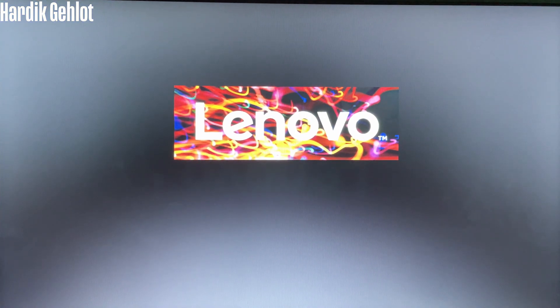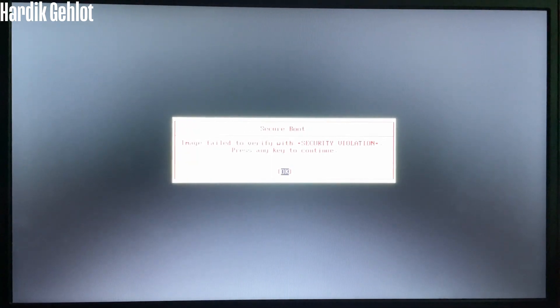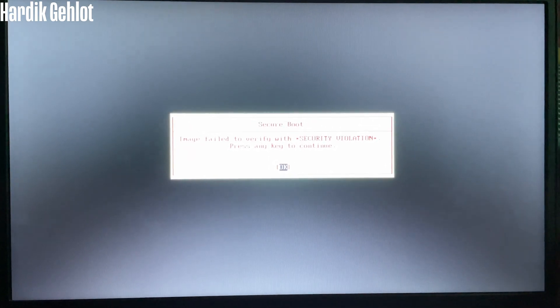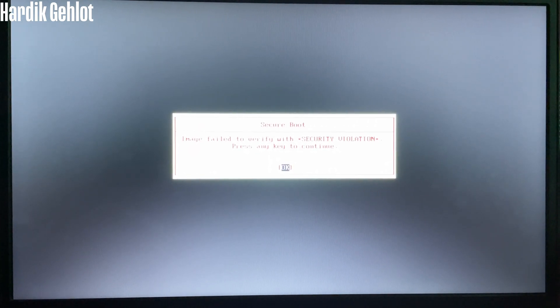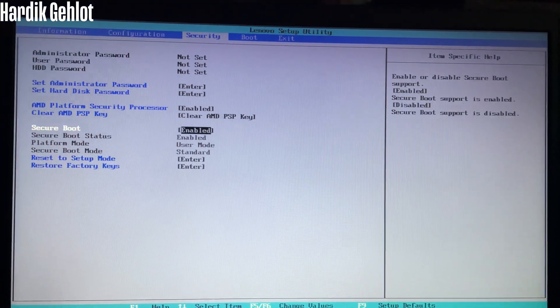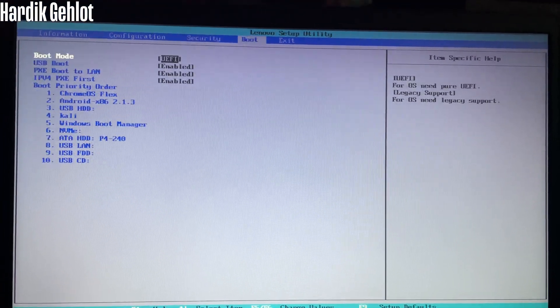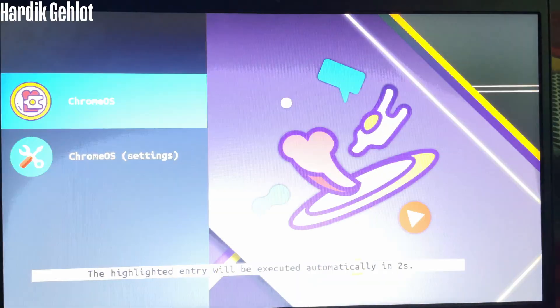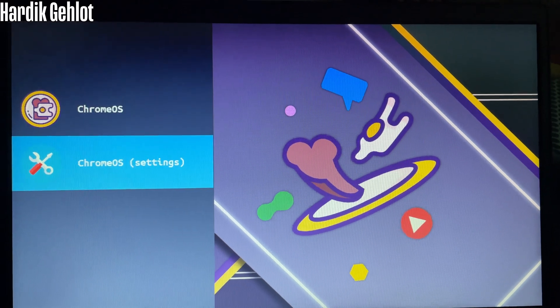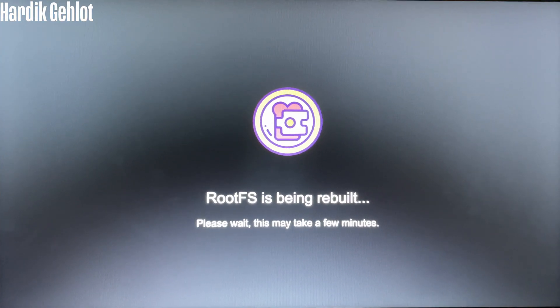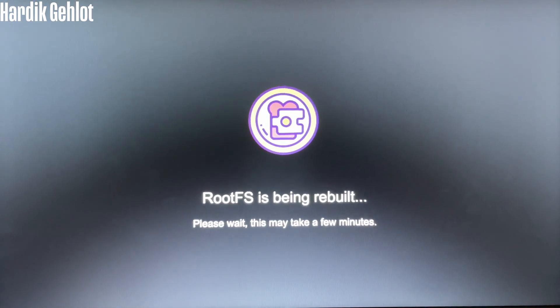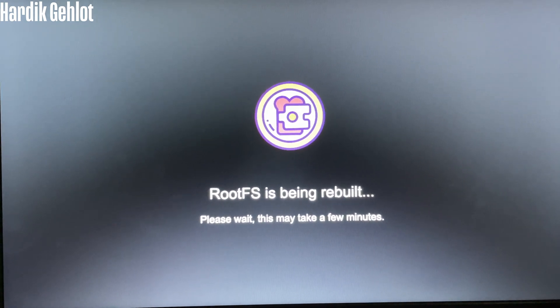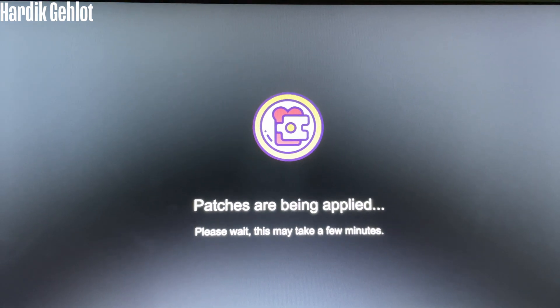Further recording is from my phone so quality can be bad but you will understand all the steps. On start you might see image failed to verify message which is obvious and to fix this just go in BIOS and disable secure boot in security then start the PC again. Now you won't see that message and instead you will see this. Here click on Chrome OS it will run Brunch framework and rebuild your rootfs according to your PC which will take time.